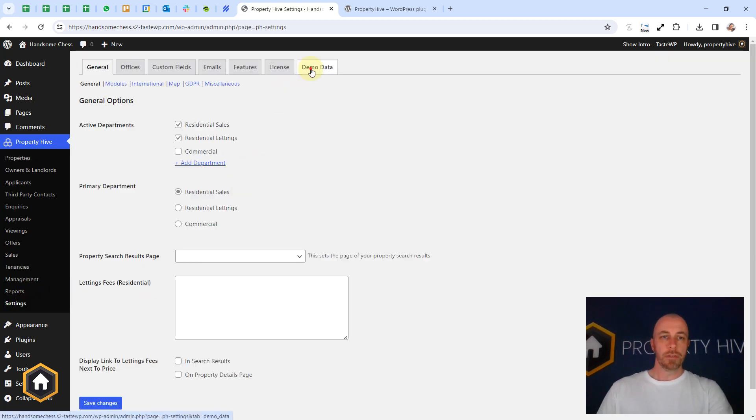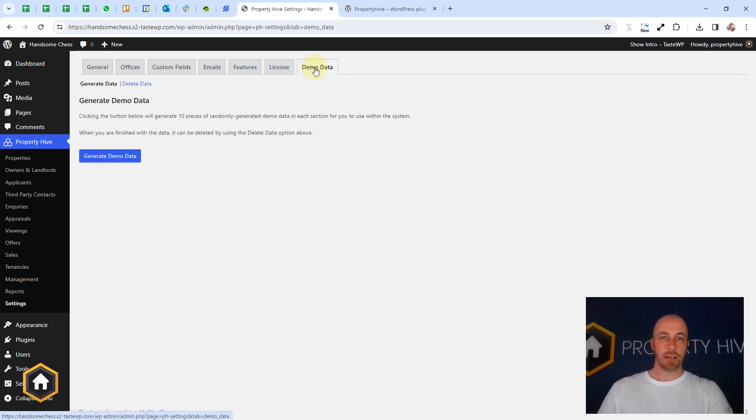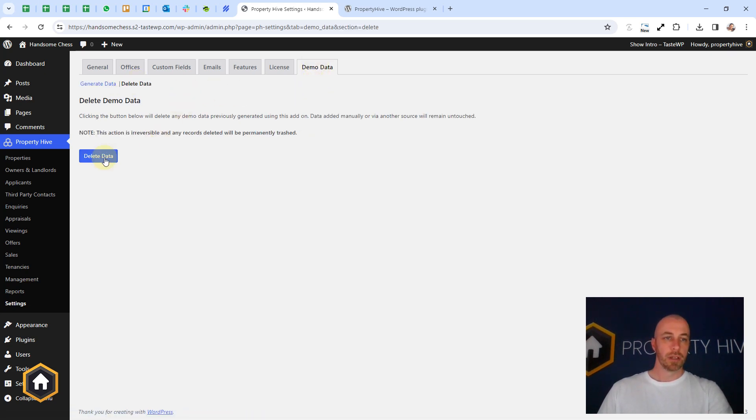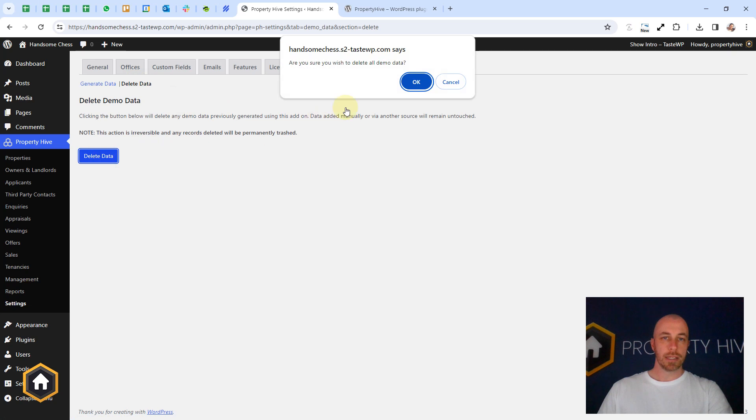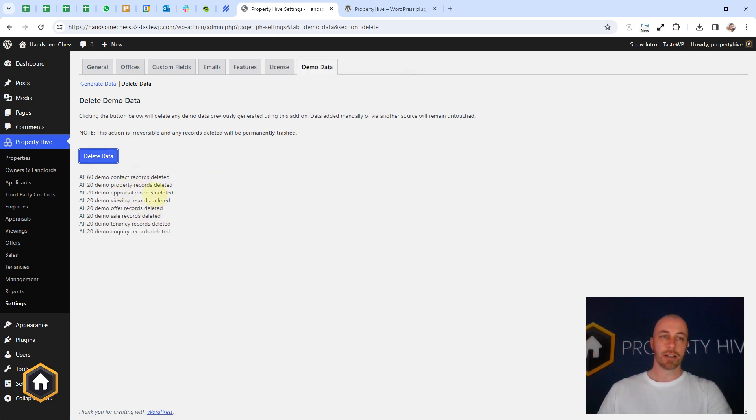Once you've finished with the Demo Data and you're ready to move to Real Data, you can go back to our Settings area and the Demo Data tab, and then this sub-menu of Delete Data. That will go through and delete all of the records that it created when you generated it.